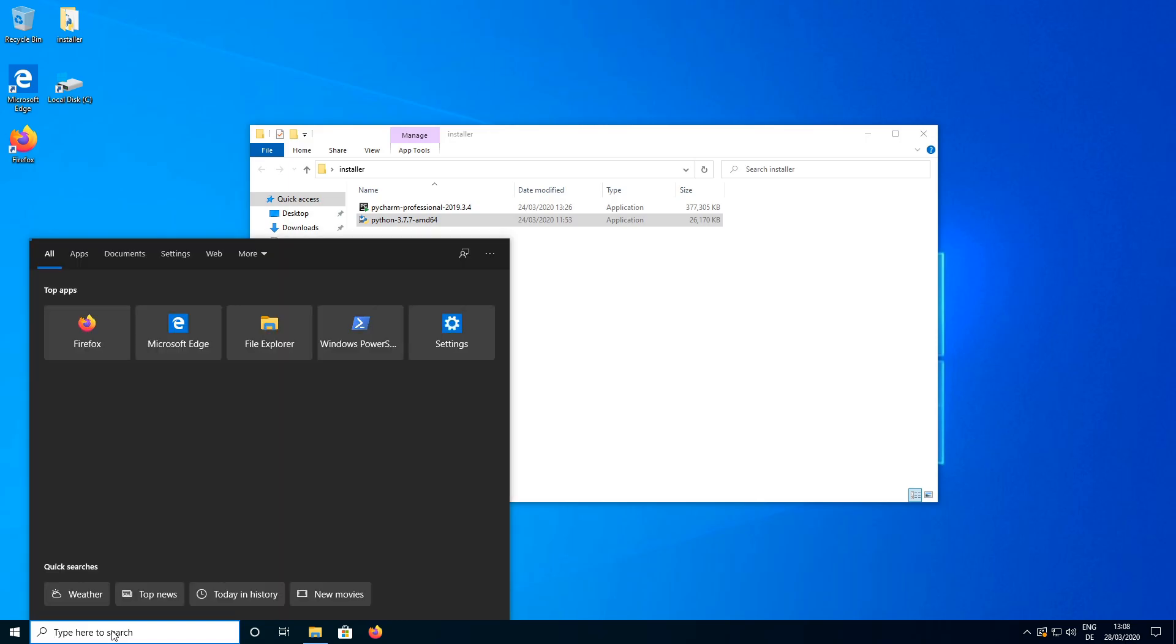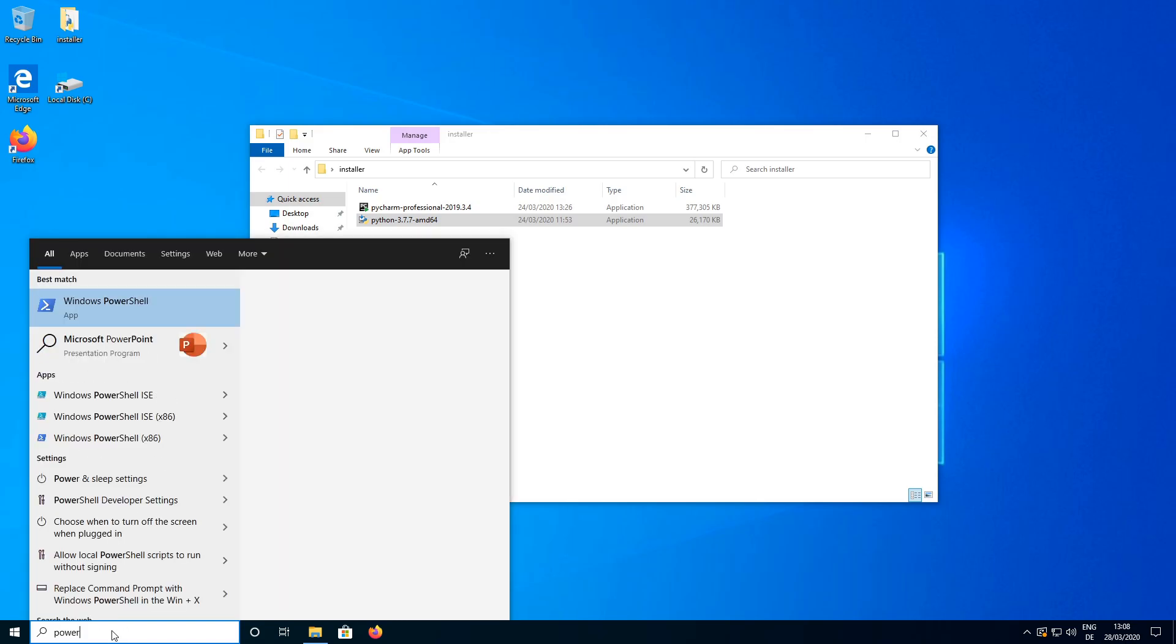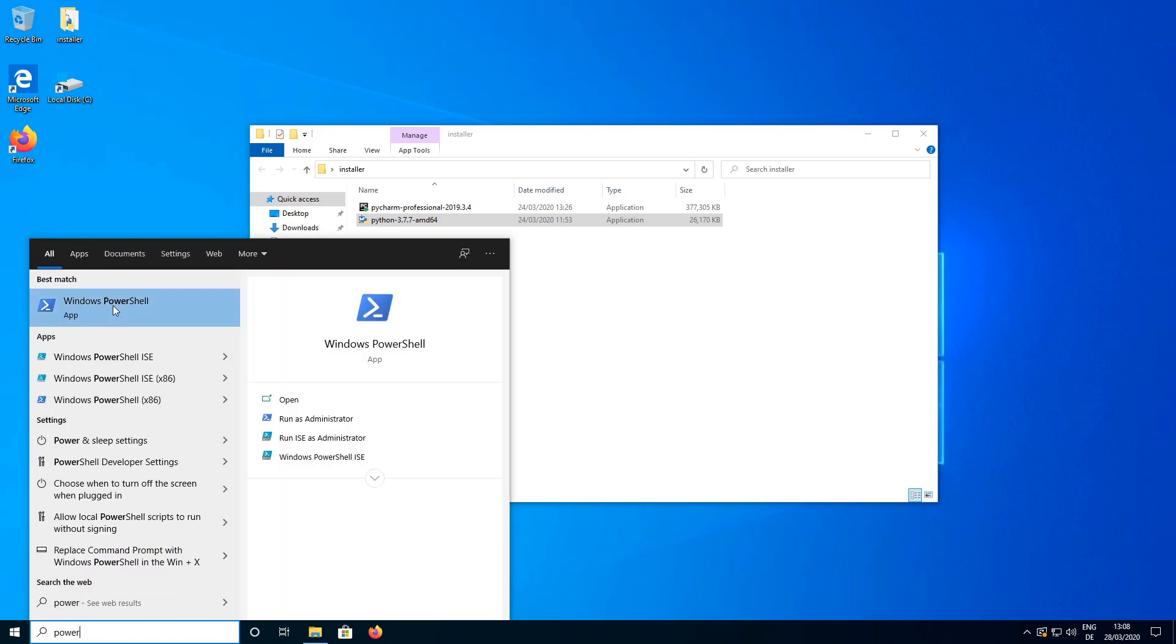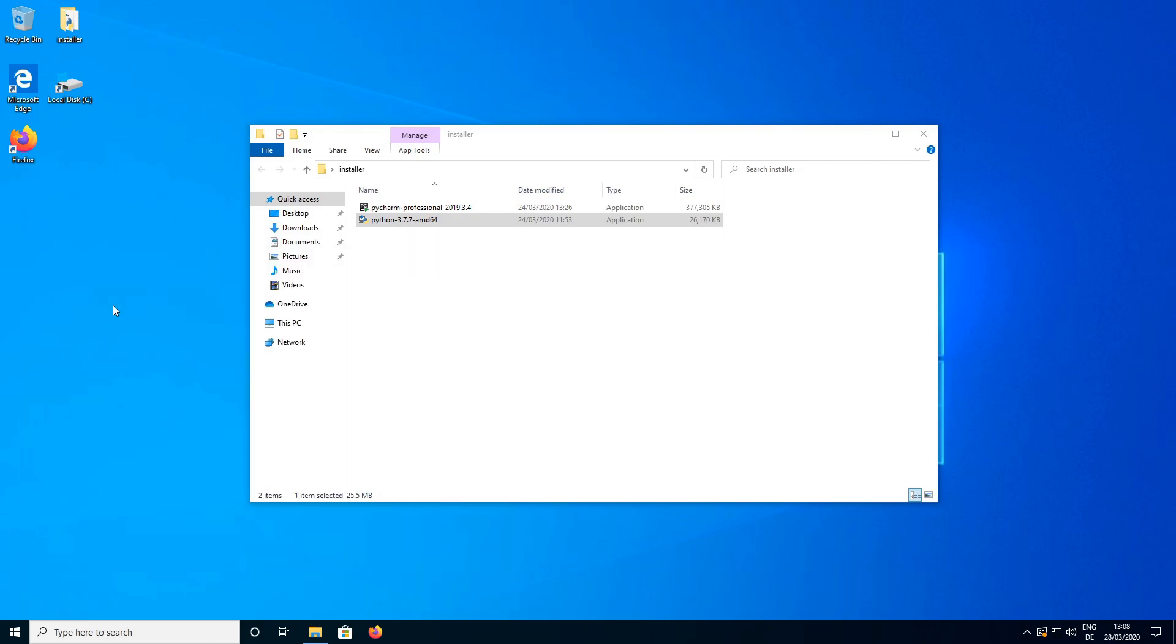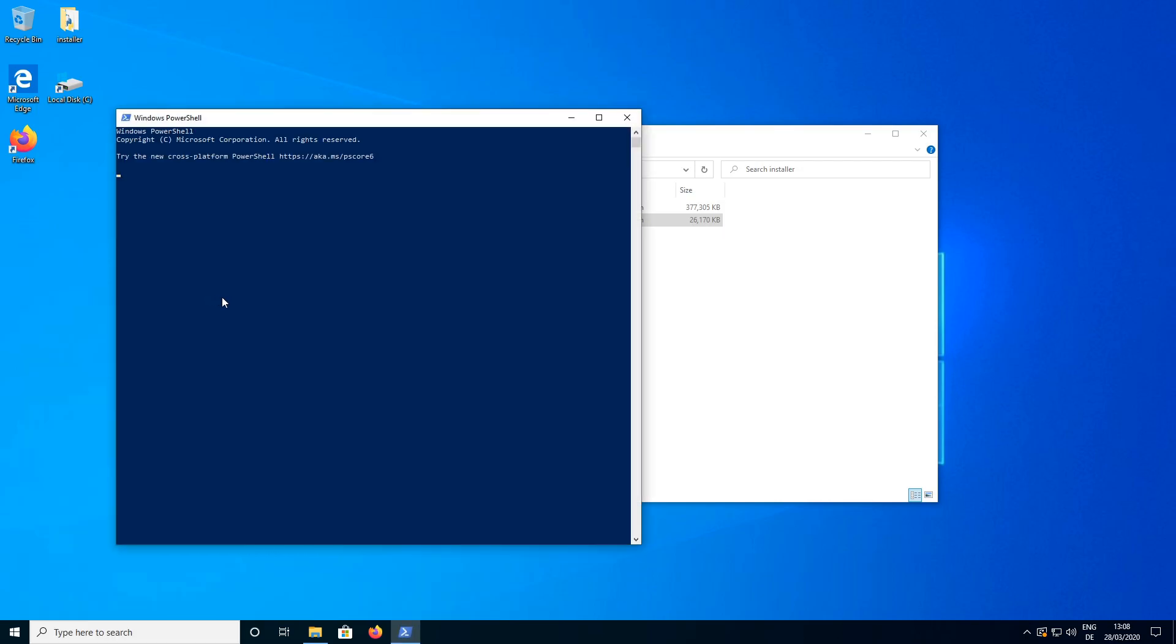The next thing we need to do is to open a command line. On Windows we are going to use PowerShell and the equivalent on Mac would be terminal. So if you are using Mac search for the app terminal.